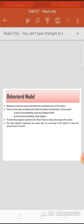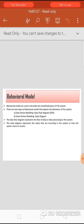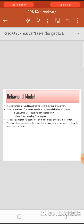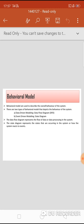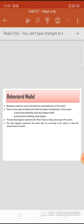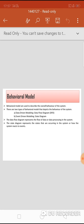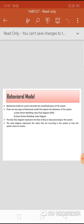The behavior model describes the overall and dynamic behavior of the system as it is executing. There are two types: data-driven modeling using data flow diagrams, and event-driven modeling using state diagrams. The data flow diagram represents the flow of data or data processing in the system, while the state diagram represents the states occurring in the system and how the system reacts to events. Data-driven models show the sequence of actions involved in processing input data and generating associated output, used to show end-to-end processing.